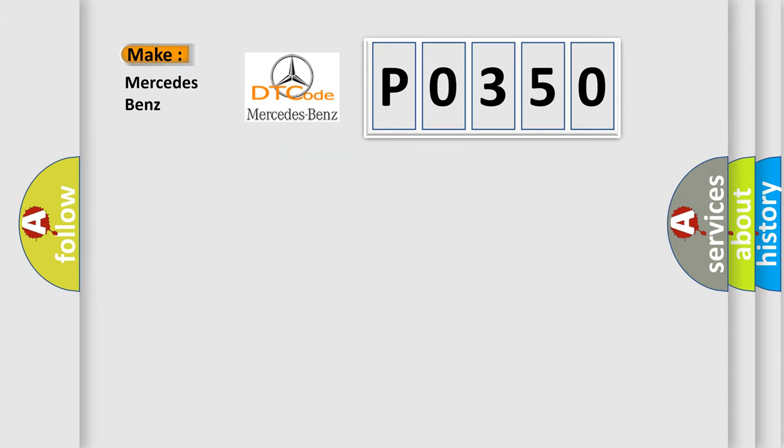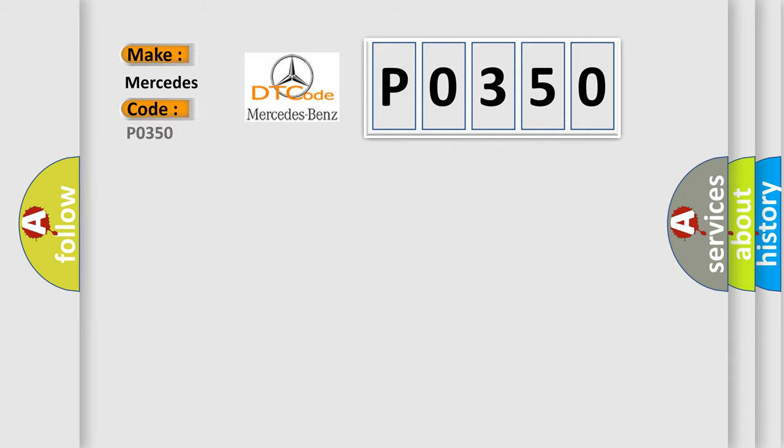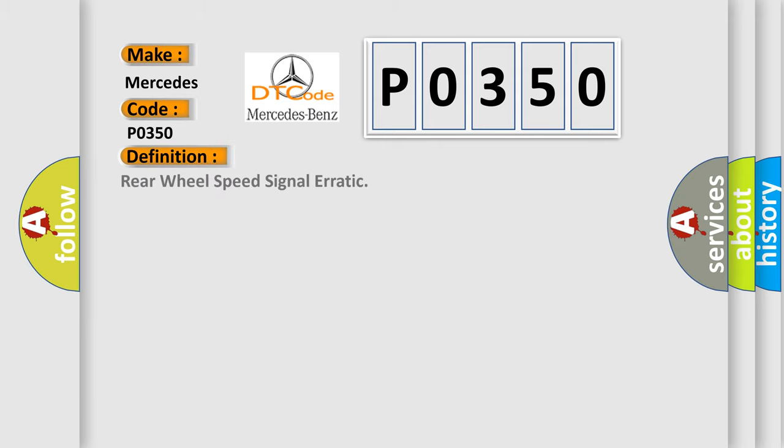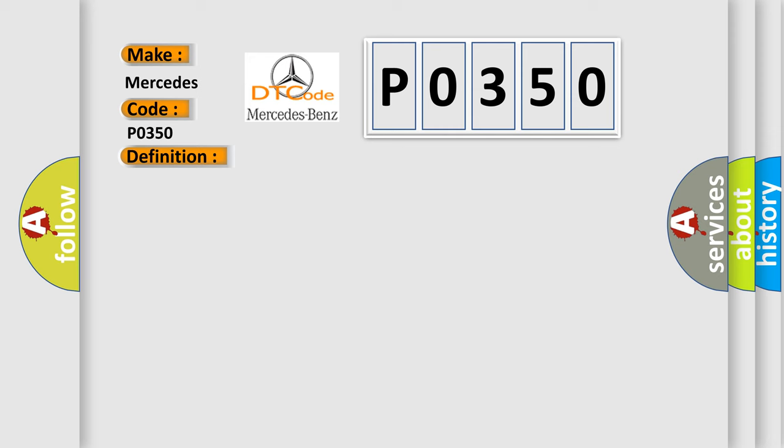So, what does the Diagnostic Trouble Code P0350 interpret specifically for Mercedes car manufacturers? The basic definition is rear wheel speed signal erratic. And now this is a short description of this DTC code.